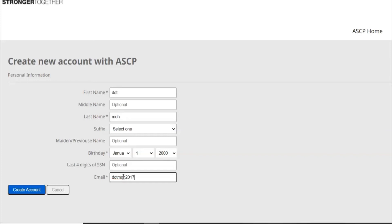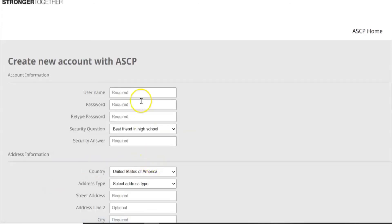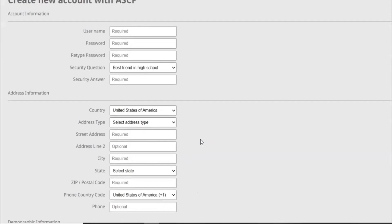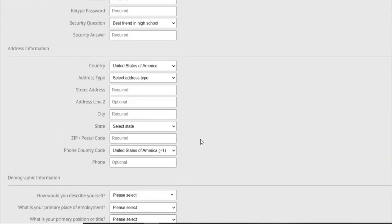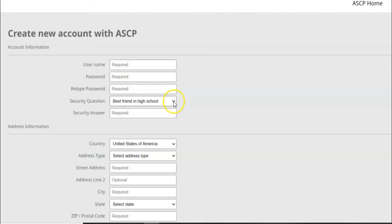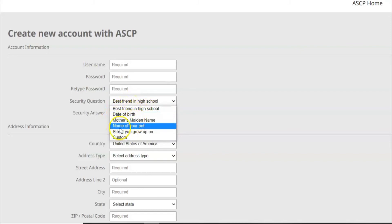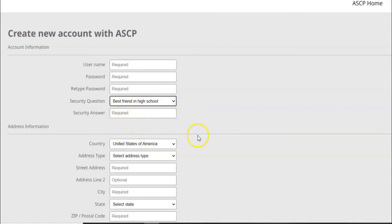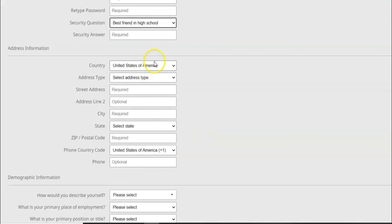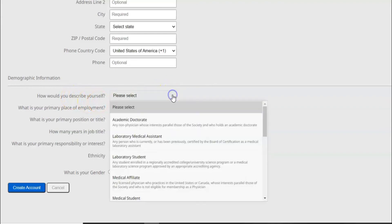It will take you to this page whereby you'll be asked some information, some personal information about you. You'll be asked to determine your username, you put your password and you retype your password. You give a security question depending on what you remember best. There are different options - best friend in high school, date of birth, mother's maiden name, name of your pet, street where you grew up. And then you'll put an answer of course. And then you'll put your country and the other addresses will follow, and then you'll give your demographic information, how you best describe yourself or who you are according to your current state.